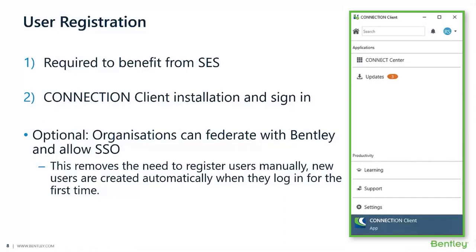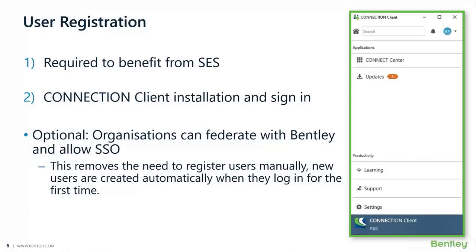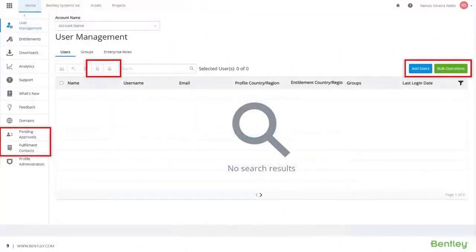Another interesting point is that organizations can federate with Bentley to allow single sign-on (SSO). This removes the need to register users manually. New users will be created automatically when they log in for the first time. Depending on the setup configured by the administrators, they can be automatically accepted and granted access, or they can submit a request to access and the administrators will then either approve or reject it.